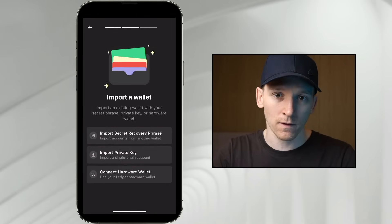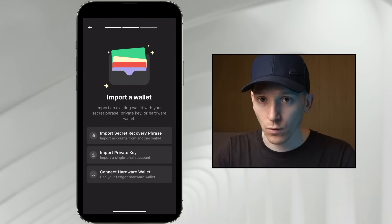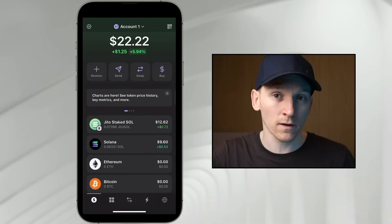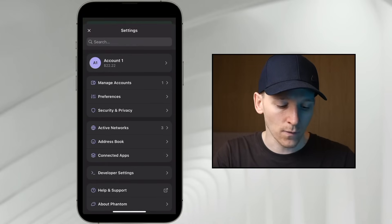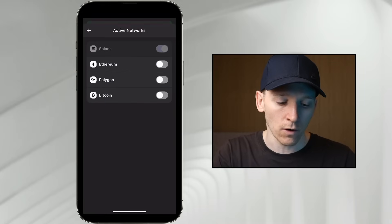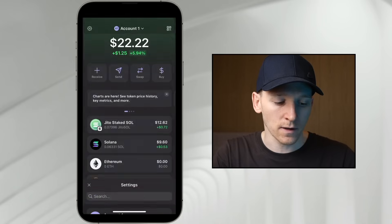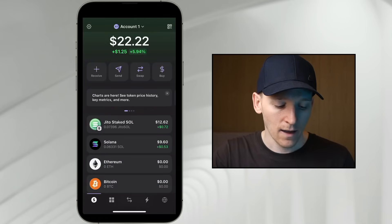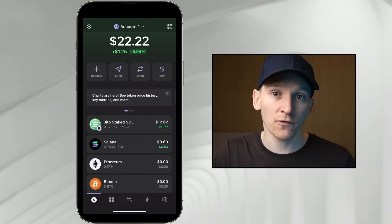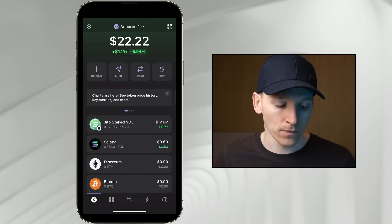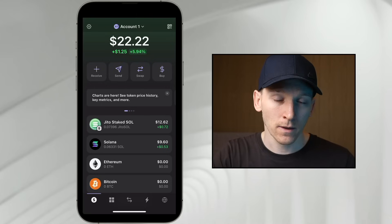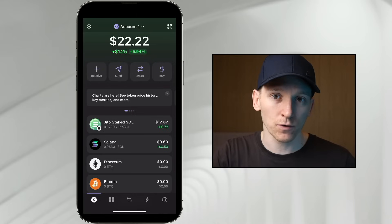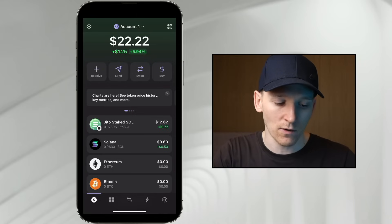If you have a recovery phrase, just import it and all the assets you had before will still be there. Once you're in the app, you can toggle on and off the networks you want to use. This is mainly a Solana wallet, but we can also receive Ethereum and Bitcoin assets. In the top left, click settings and go to 'Active Networks.' You can toggle them on and off. Because these are different blockchains, they have different receive addresses, so when sending assets make sure you have the correct address.